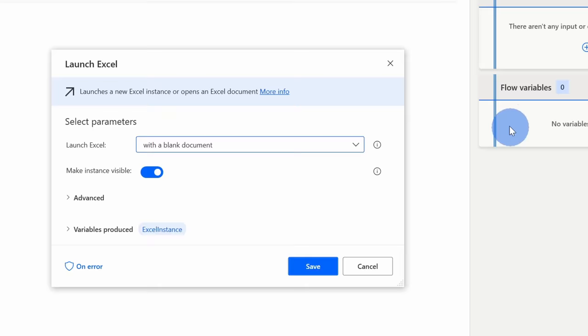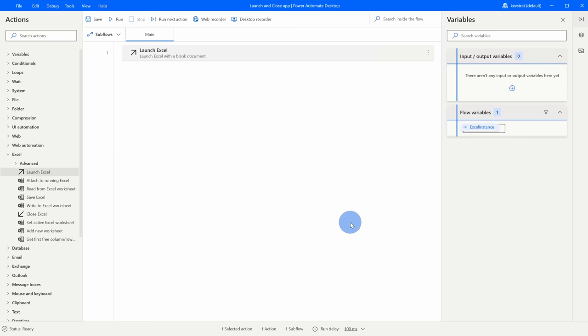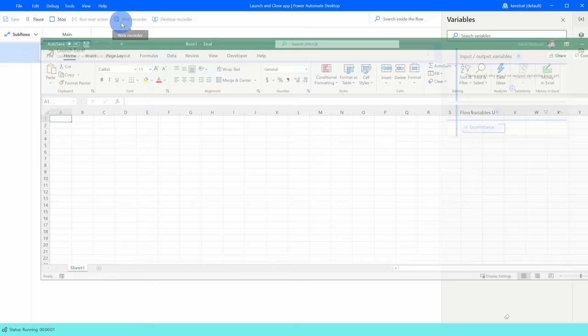Everything looks good so I'll click Save. Back on the canvas we see our first step — Launch Excel — and I now have my flow variable with the Excel Instance. Let's click Run to see how this works. This will start executing the flow and as we can see, that launched Excel. We have our first flow taking shape.